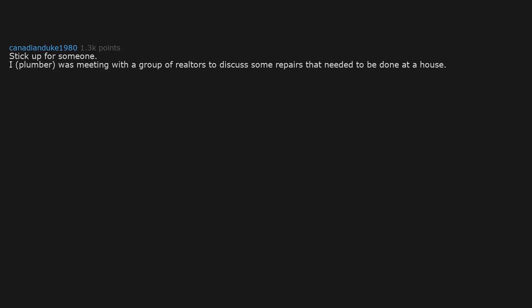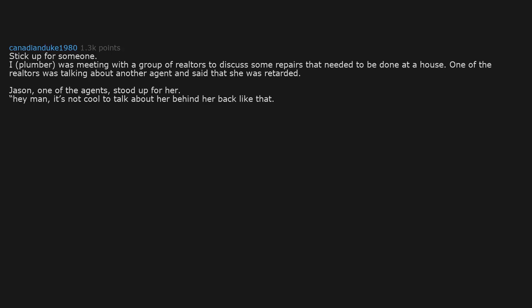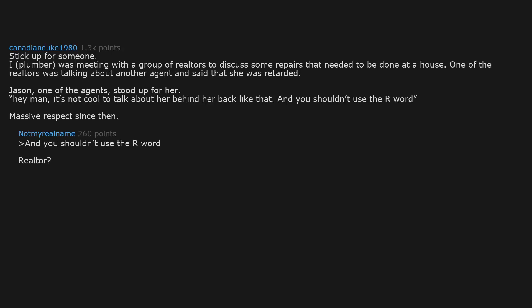Stick up for someone. I, a plumber, was meeting with a group of realtors to discuss some repairs that needed to be done at a house. One of the realtors was talking about another agent and said that she was retarded. Jason, one of the agents, stood up for her: Hey ma'am, it's not cool to talk about her behind her back like that. And you shouldn't use the R-word. Massive respect since then.